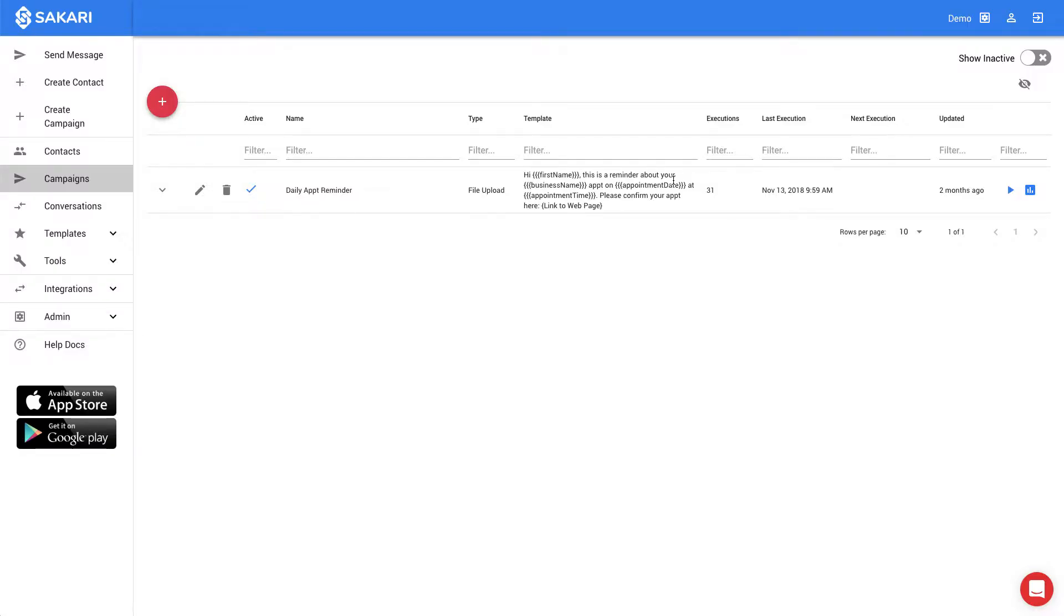Hey everyone, I'm Adam, and I'm part of the Sakari SMS team, the platform that allows you to send bulk text messaging at scale.